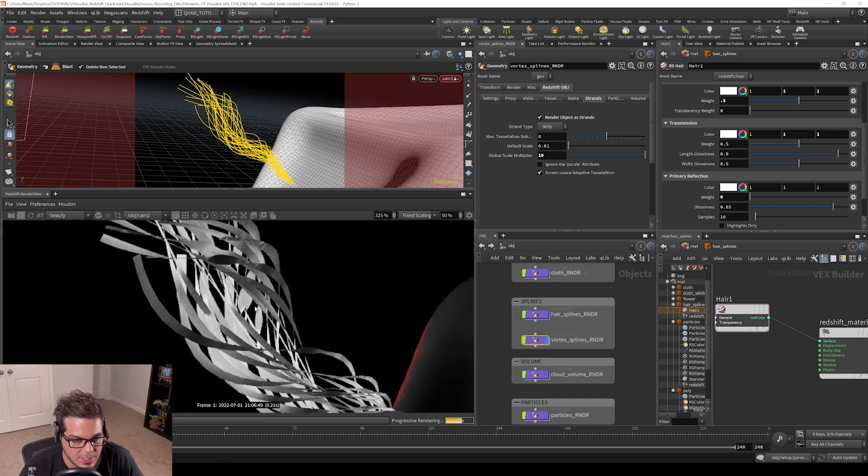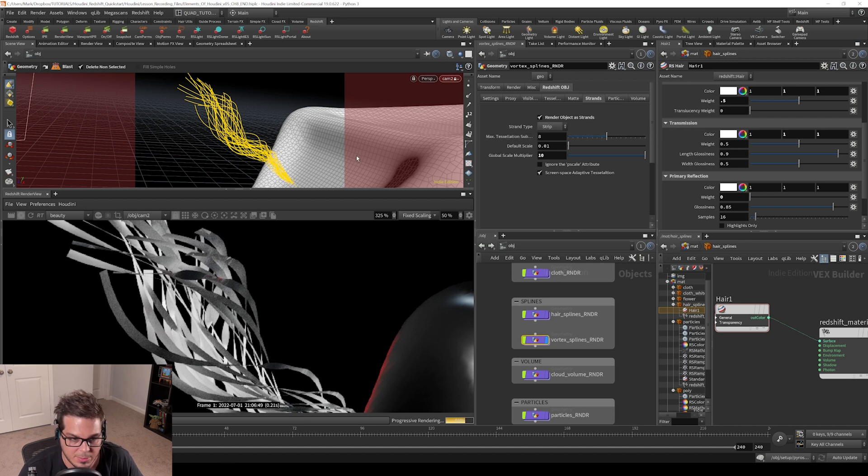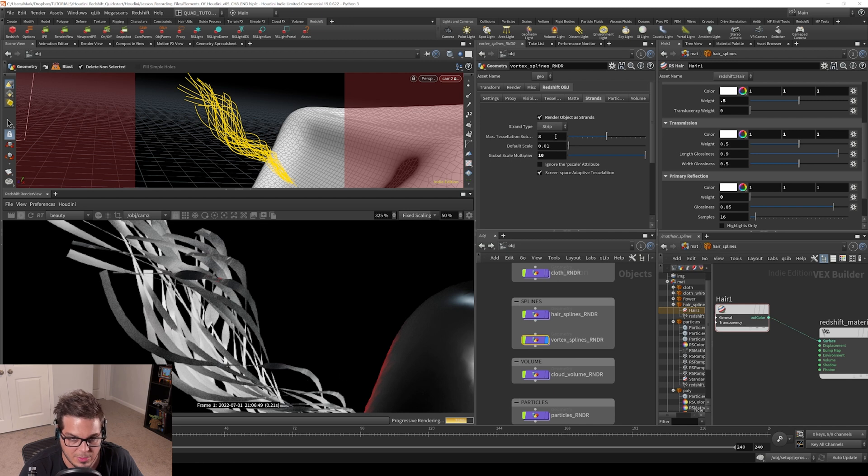You can also notice the strip shape that we are rendering with here. Now we can choose how much subdivision we want to allow this to have. It's supposed to refine the resolution of the curve.